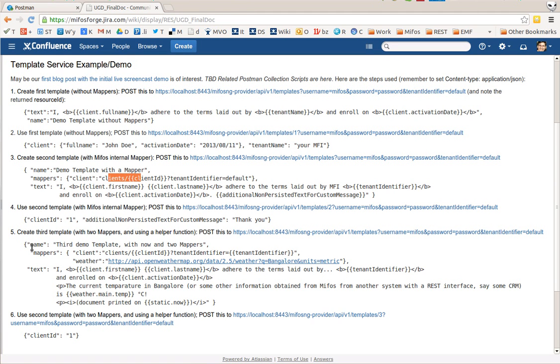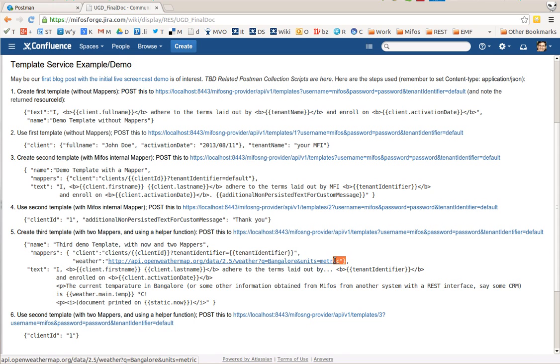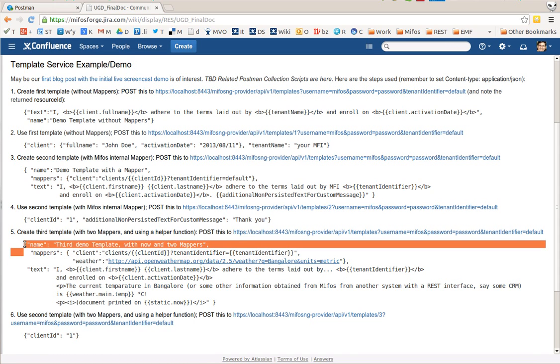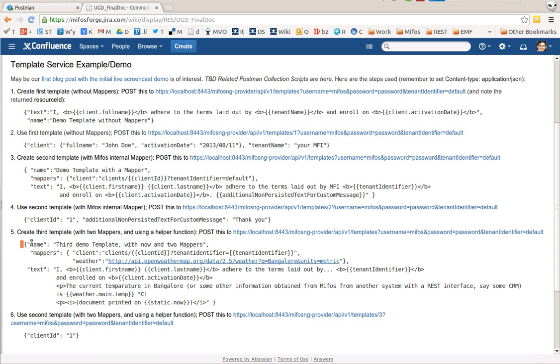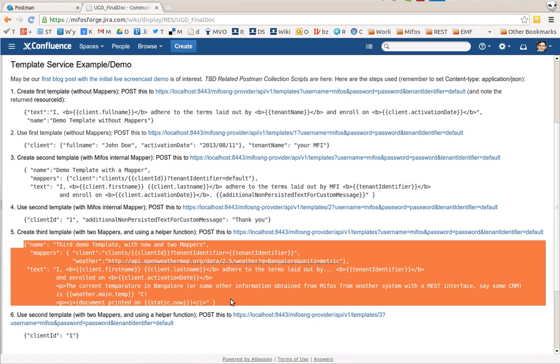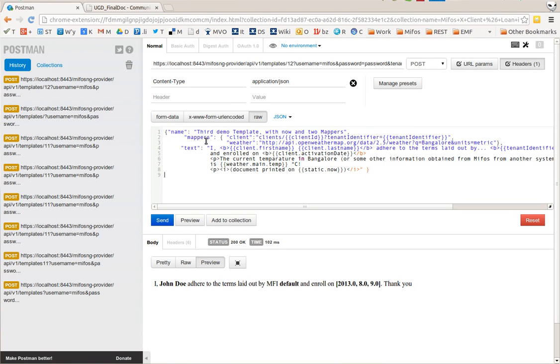I can actually have several mappers: the client that we had before in the second example and a new weather object for the third example. Let me create another template with that, or I could just change the existing template as well. Put this one in here, create this like this.